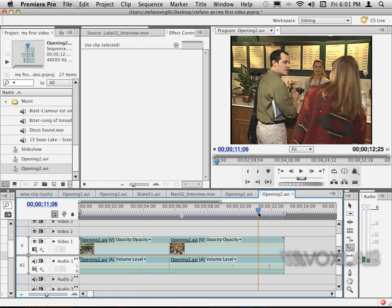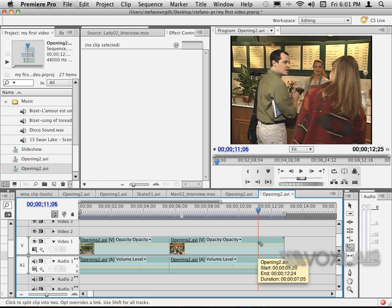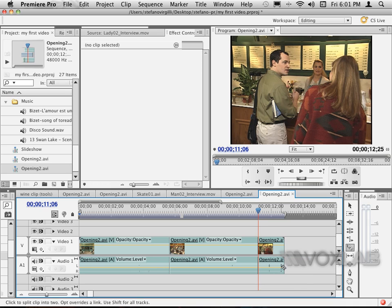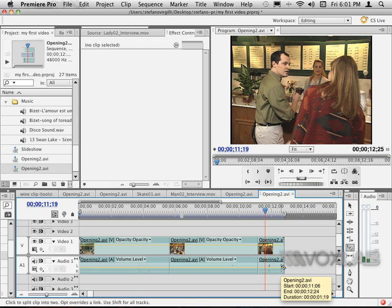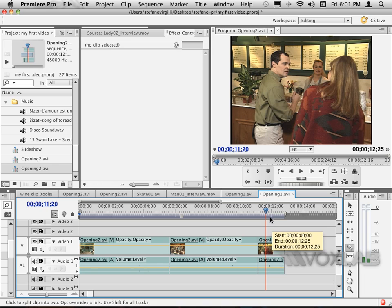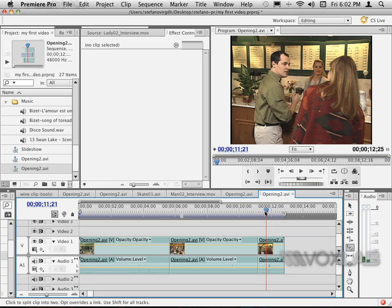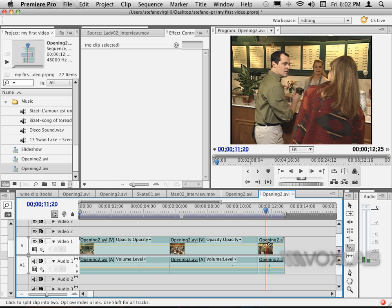Before the book falls, I'm going to perform a cut using the Razor tool. I play and stop immediately, then move my current time indicator right after the book disappears from the scene and cut again.